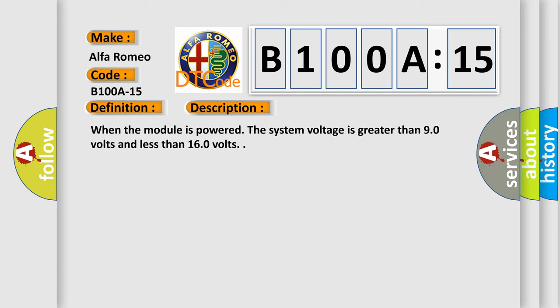When the module is powered, the system voltage is greater than 9.0 volts and less than 16.0 volts.